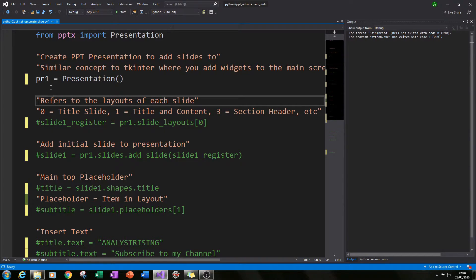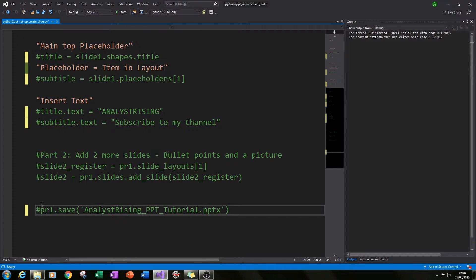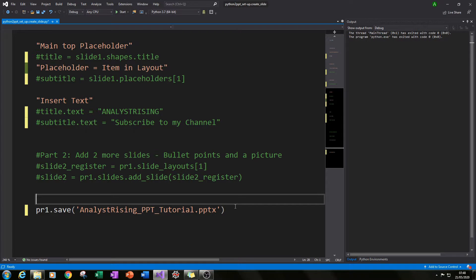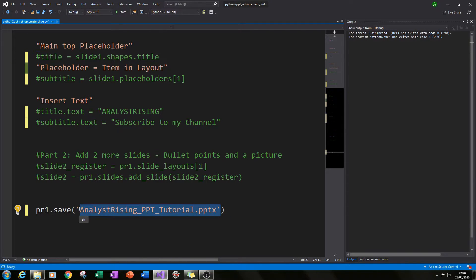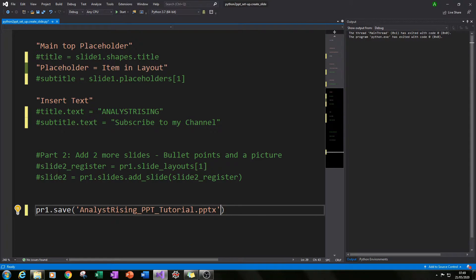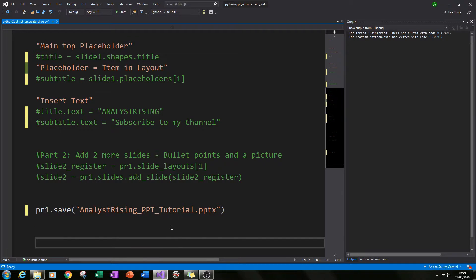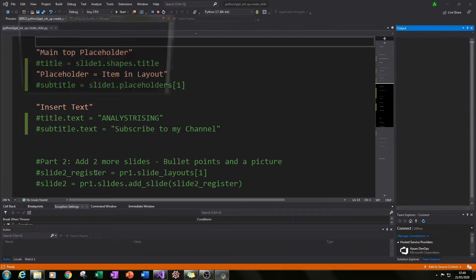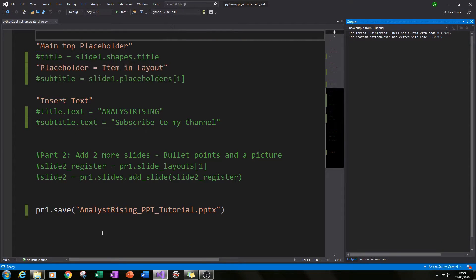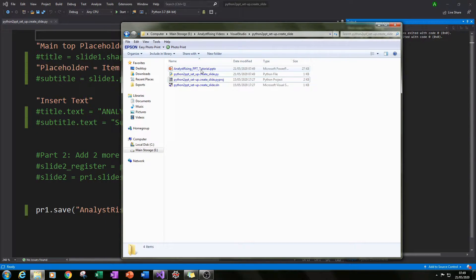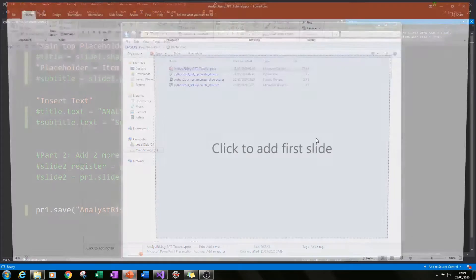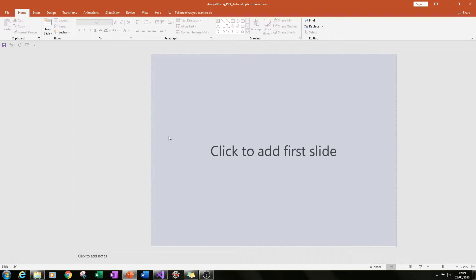I like to go down to the bottom and type pr1.save() and then pass in a filename — I've used analyst_rising_ppt_tutorial with the extension .pptx in quotation marks. If we run that now and go to our folder where our file is saved, we can see that we've got our presentation saved, but we've got no slides yet.